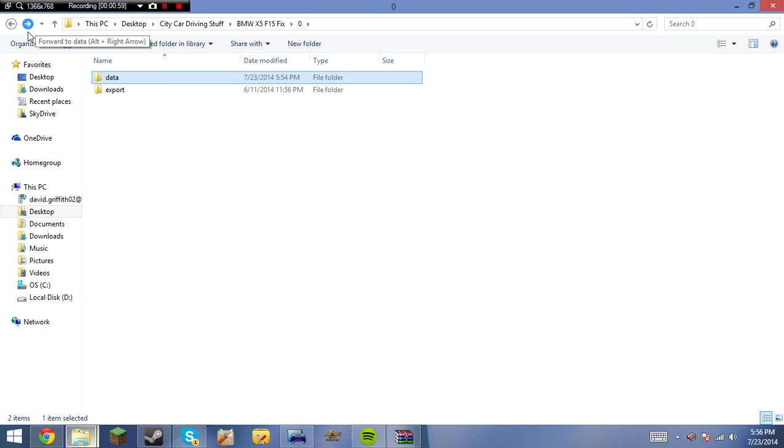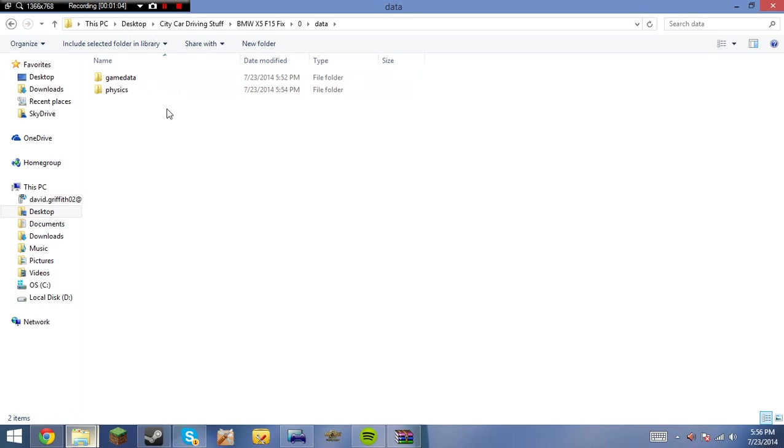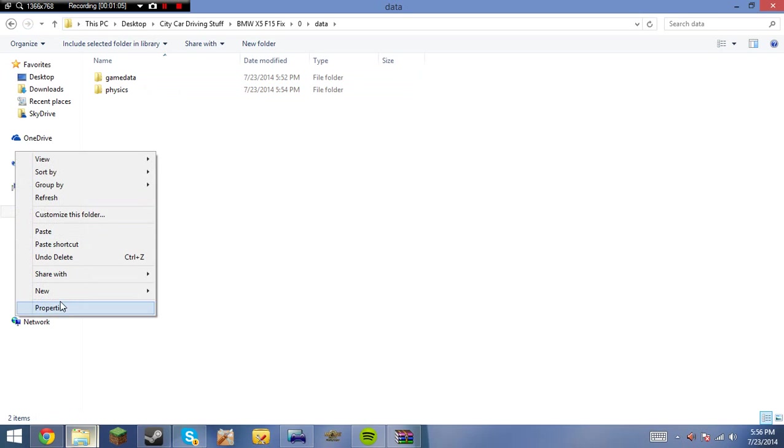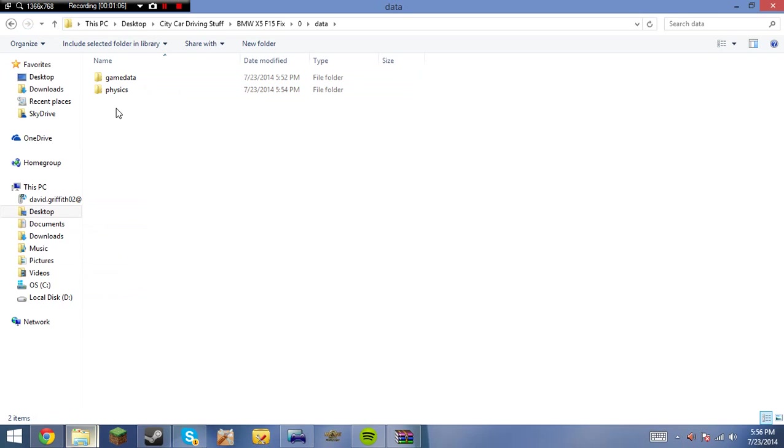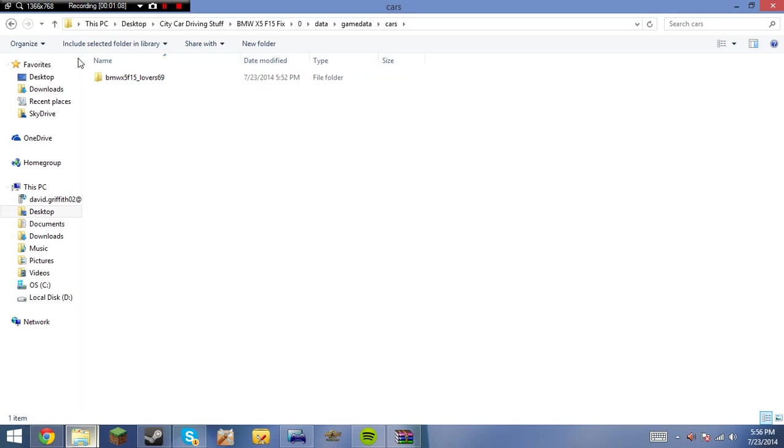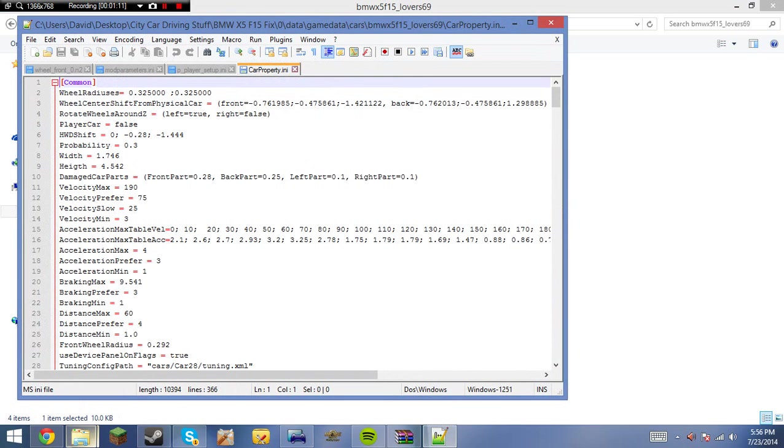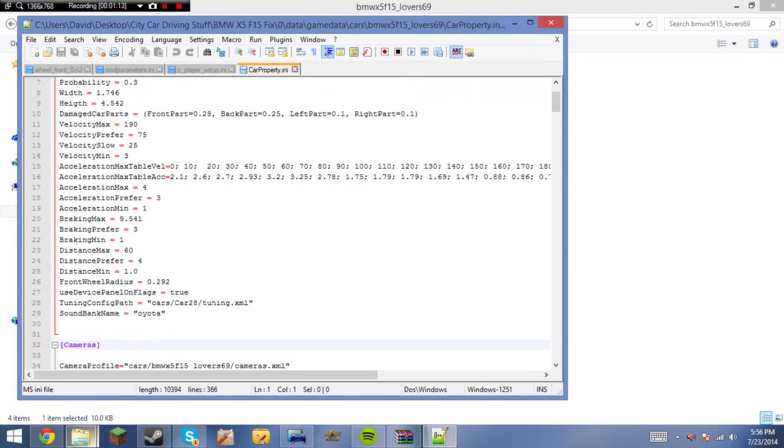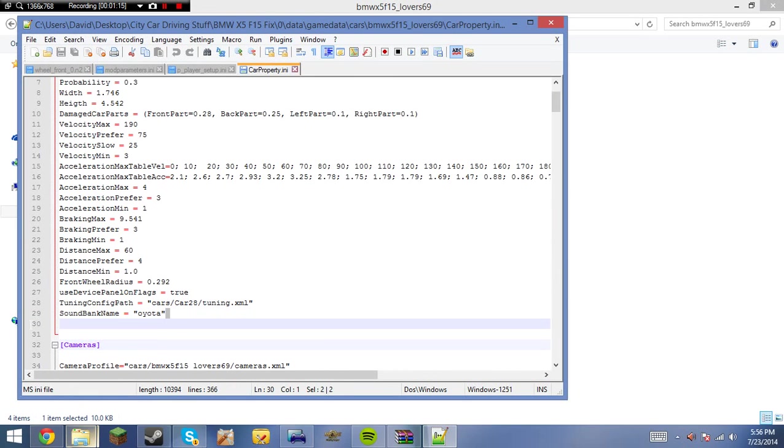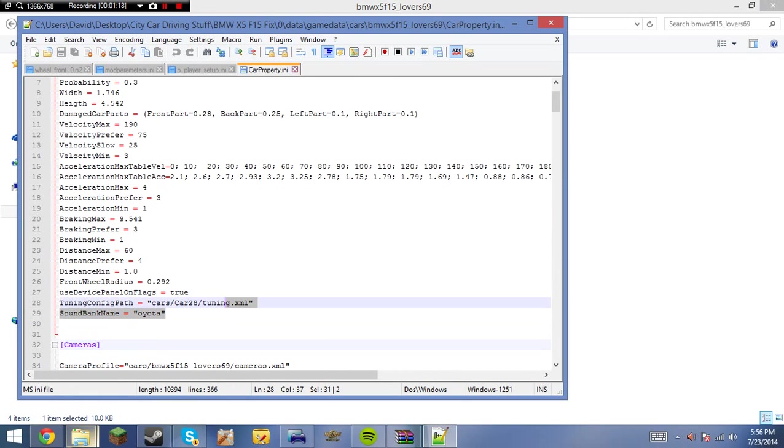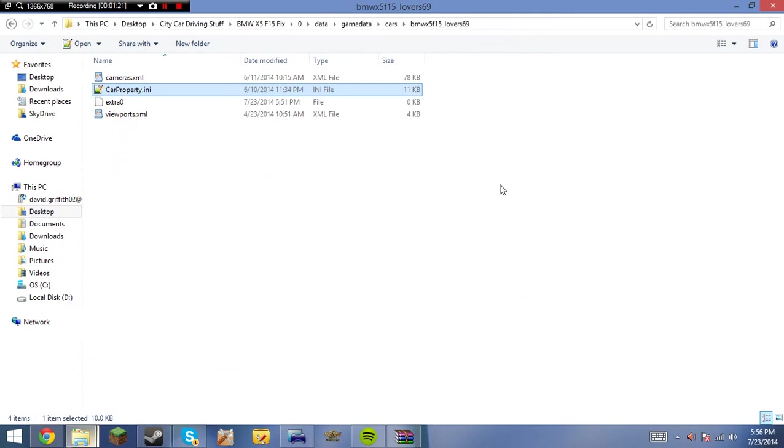Keep in mind you're also going to need to use some of the original files from the car. And in data, and then sometimes you'll have an audio folder. To know that if you need the audio folder, go into carproperty.ini and check to see what sound bank name. So I do not need one because it says OIOTA, which is one of the default ones. Now I'll go ahead and close out of that.